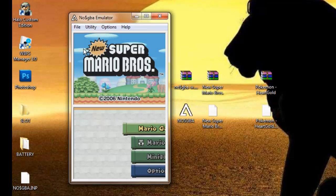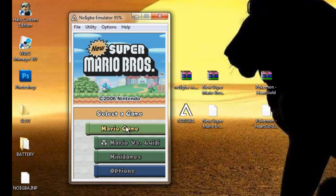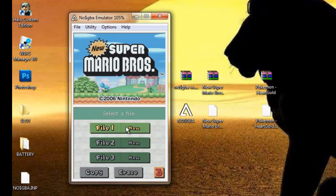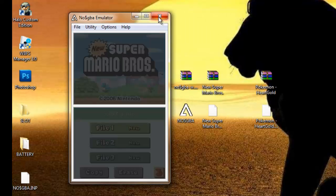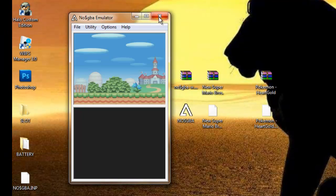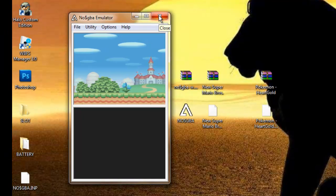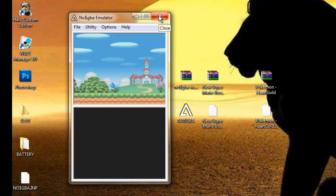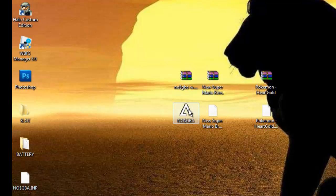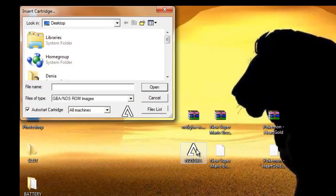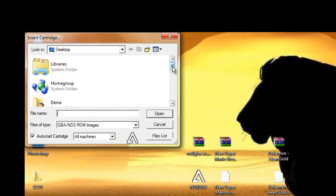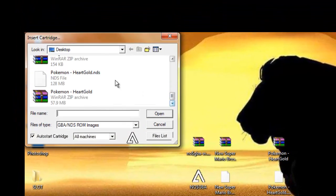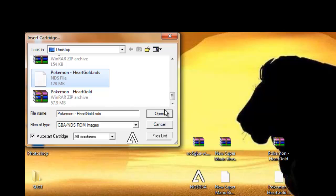And now the game works. Now I'm going to show you how to make Pokemon work, since Pokemon has different settings as well. You're going to open No$GBA, find your Pokemon file, and open it.